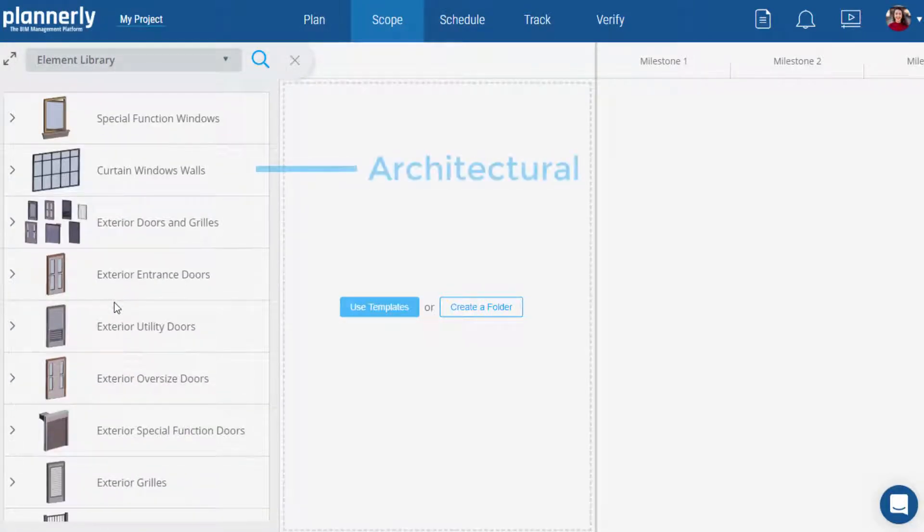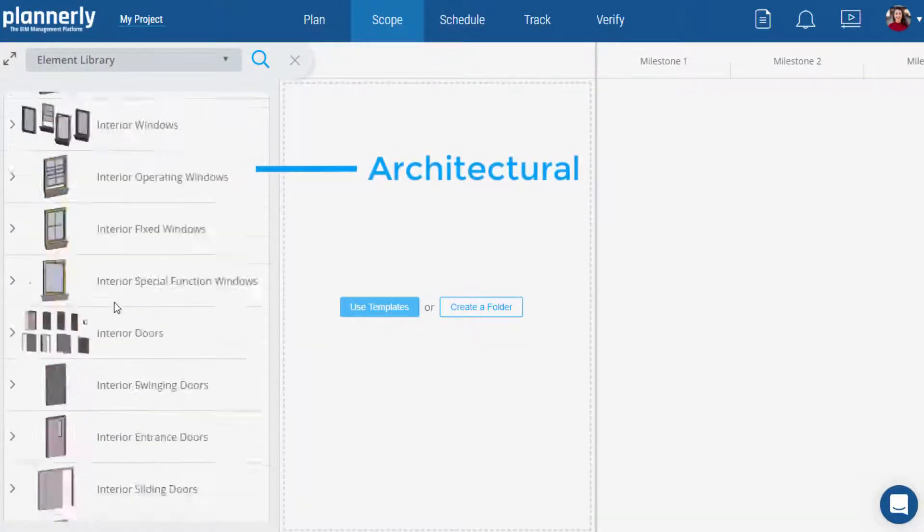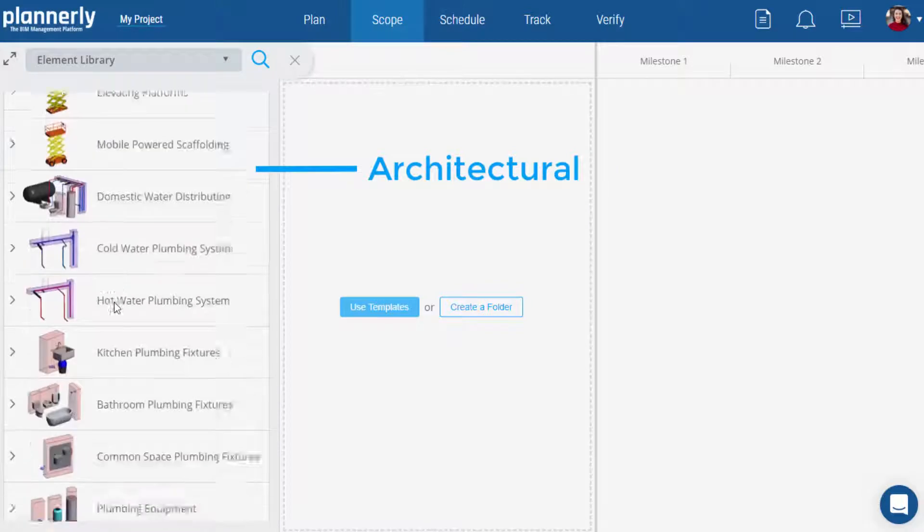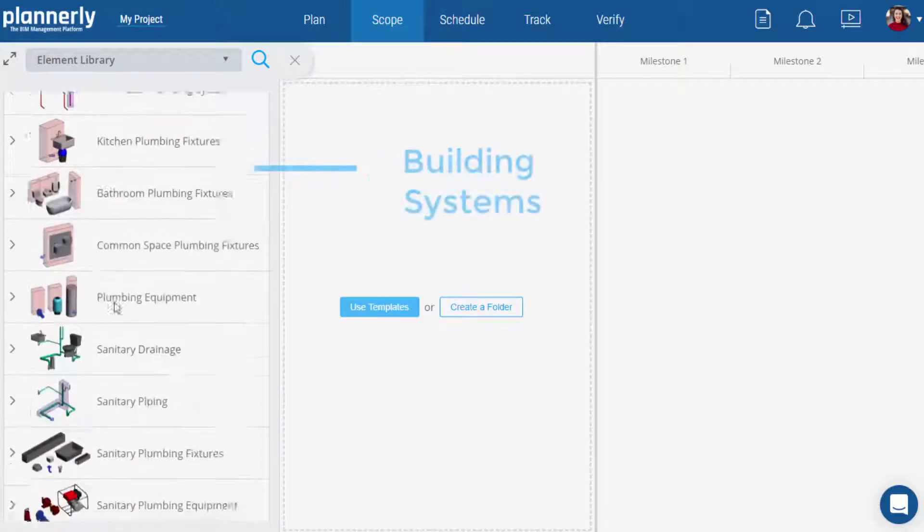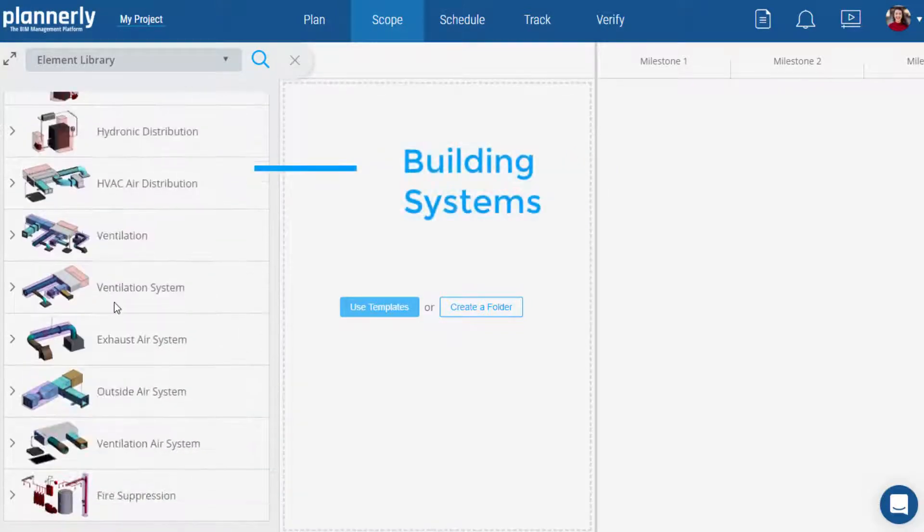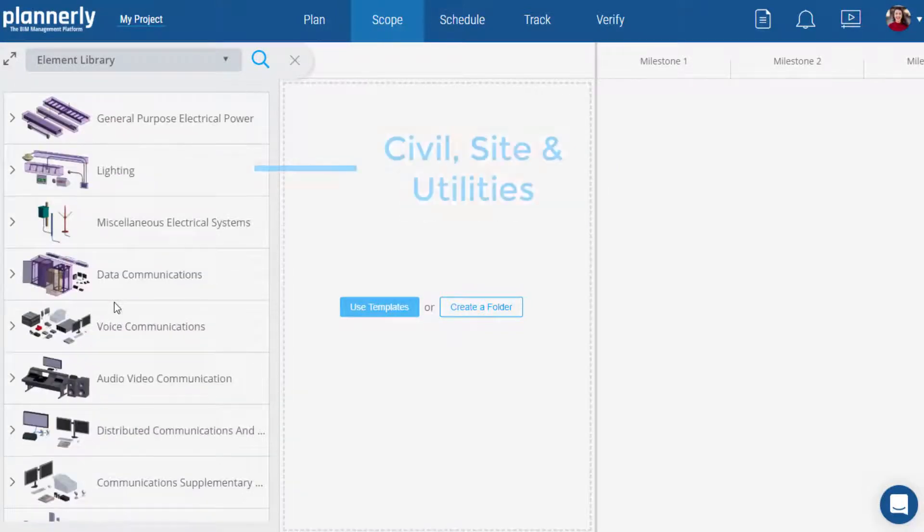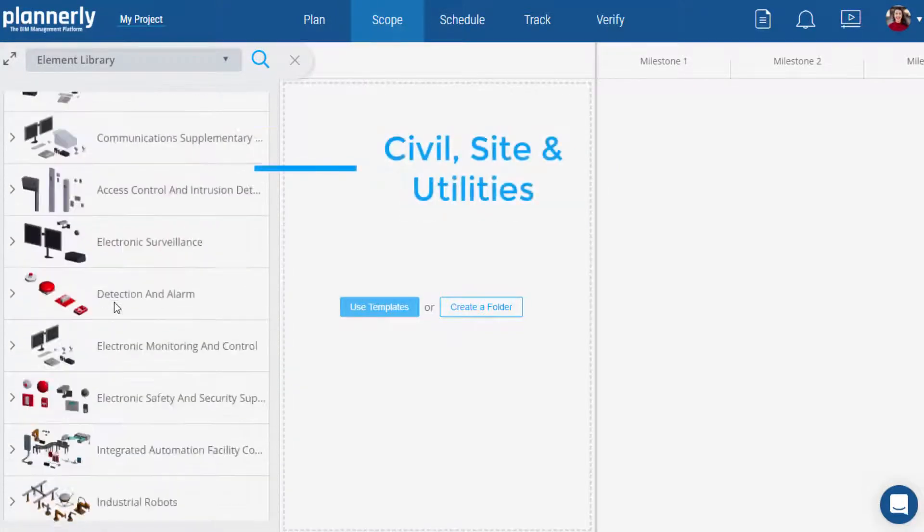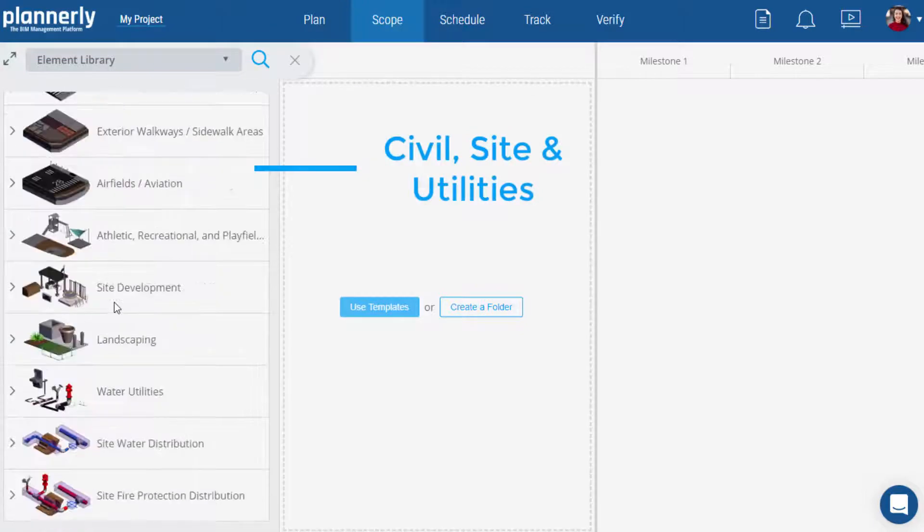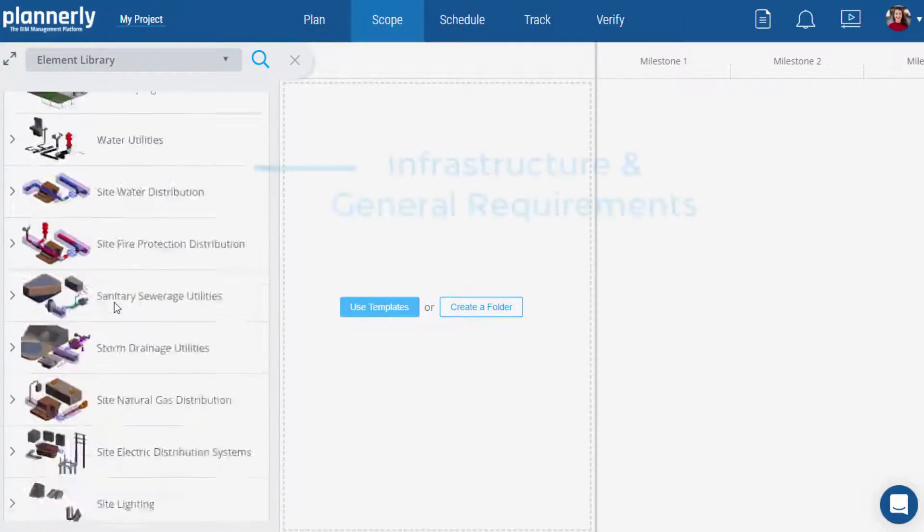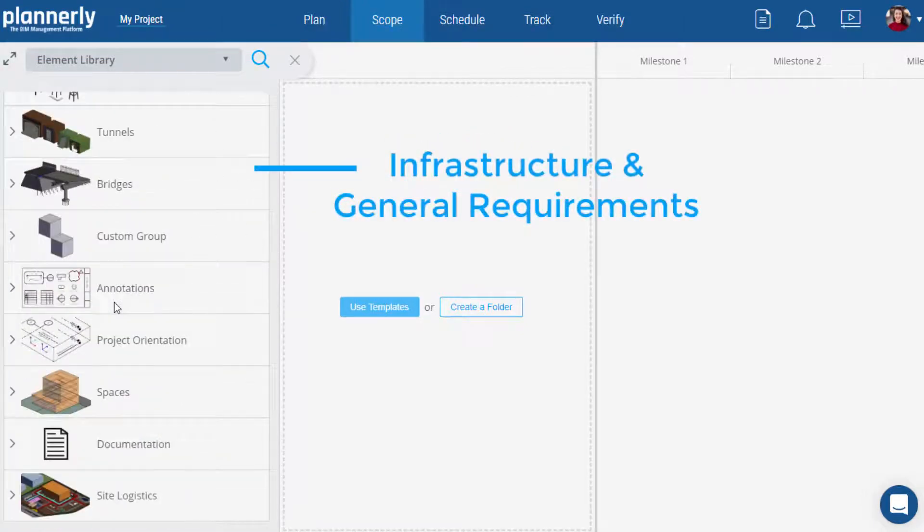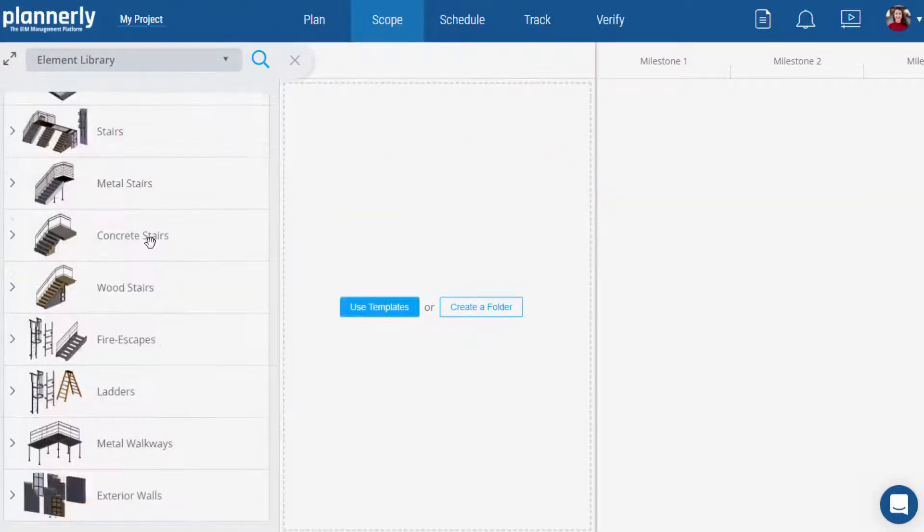From structural systems, architectural elements and finishes, building systems and equipment, civil, site, and utilities, infrastructure, and general items like sheets, documentation, and site logistics.